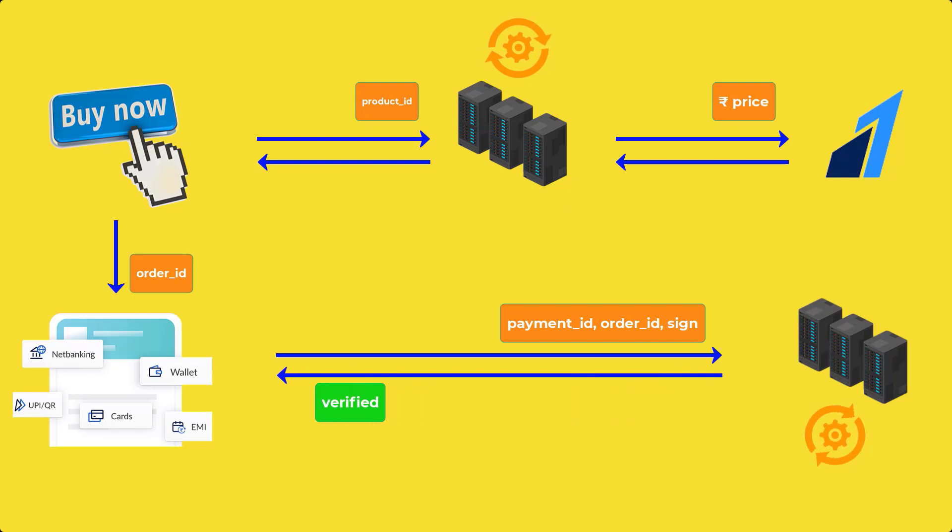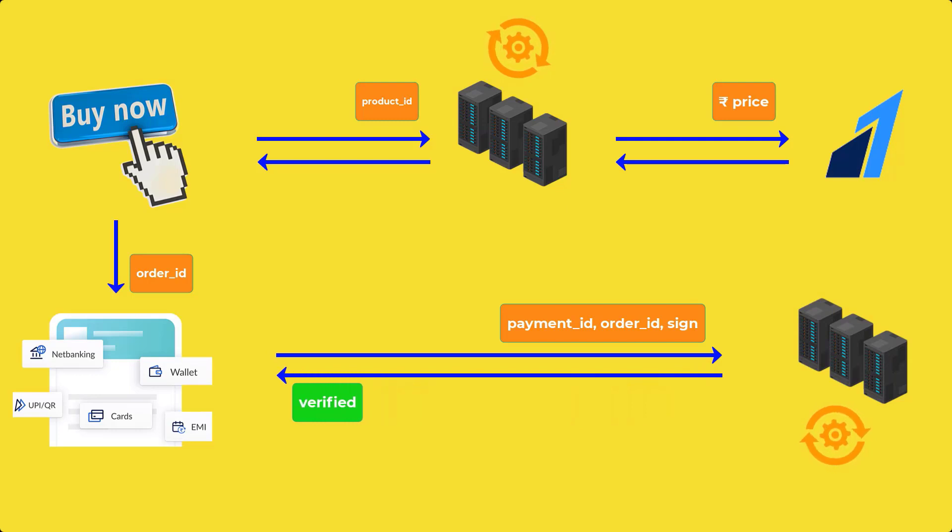We send them to our server to verify payment. After verifying payment, we update it in our database. So this is how Razorpay integration works. So without wasting time, let's get started.